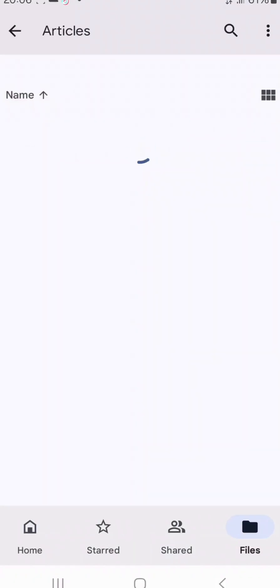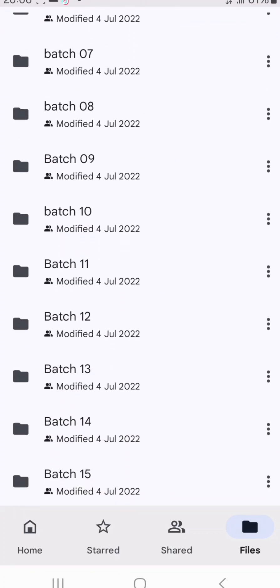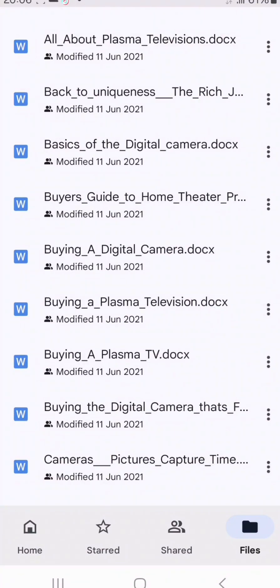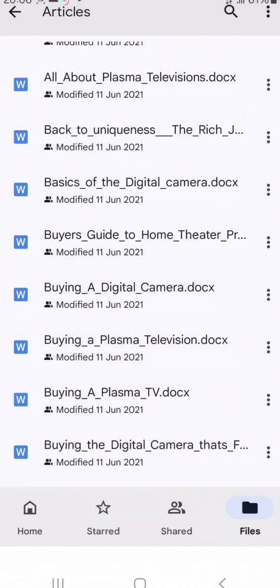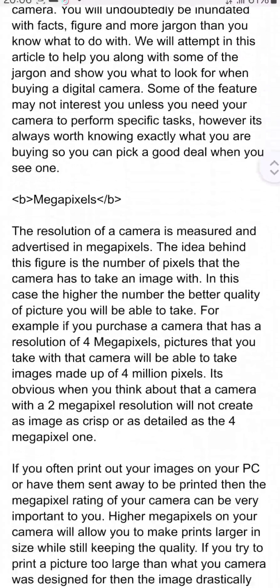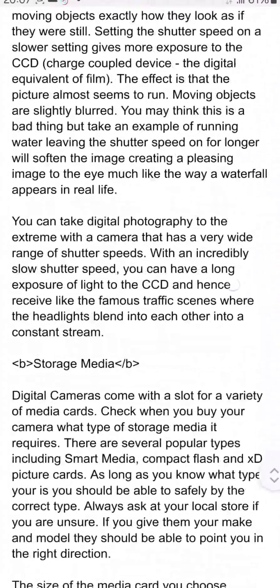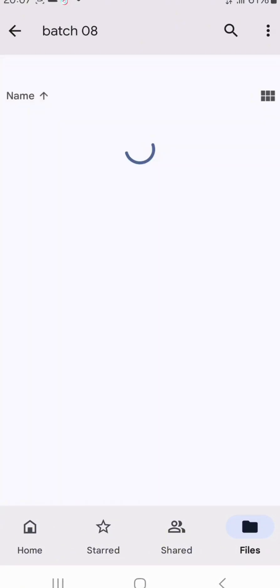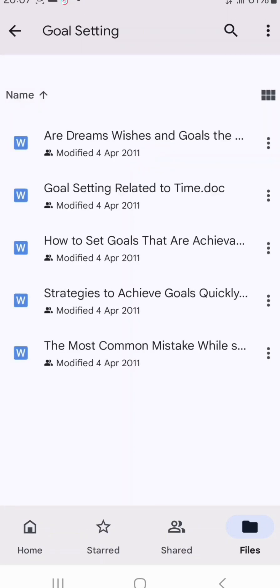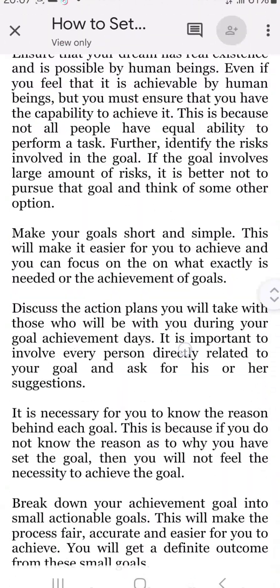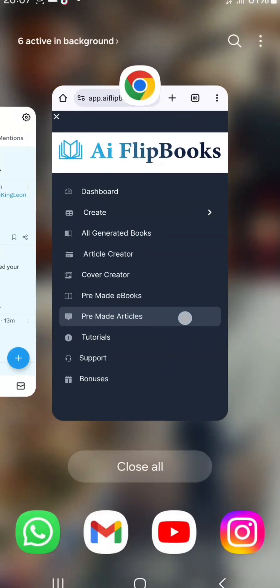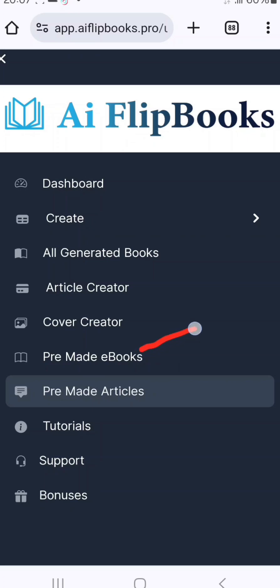You can see some of the articles here — these are different articles across different niches, and you'll be getting them for free. Once I get access to an article, I just copy it and paste it to my blog post, Facebook, or wherever. You can see different niches here, like goal setting and how to set achievable goals. You don't need to reinvent the wheel.